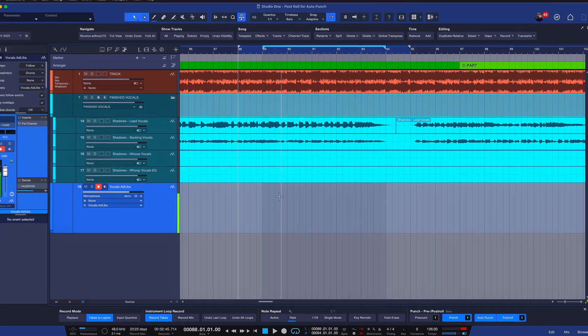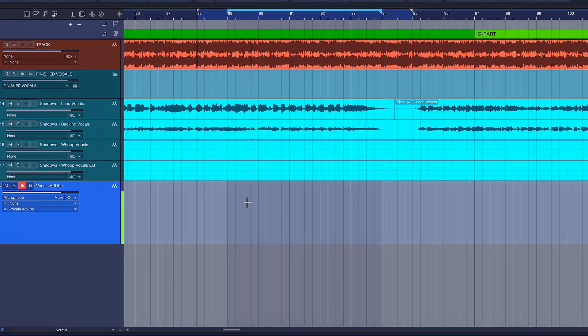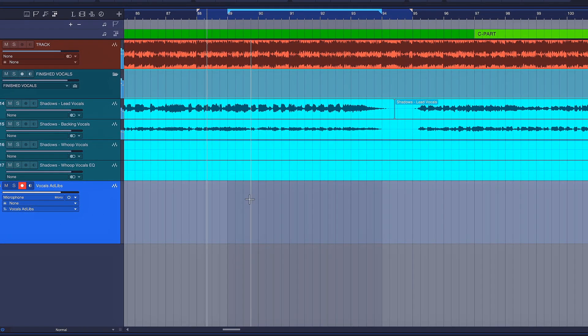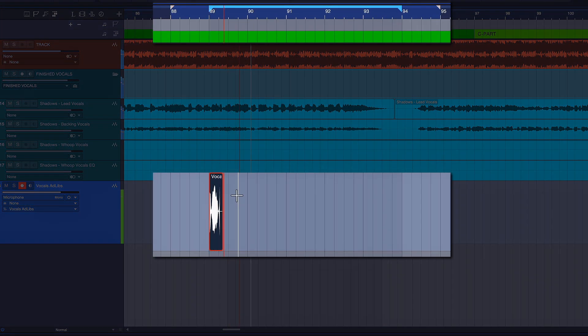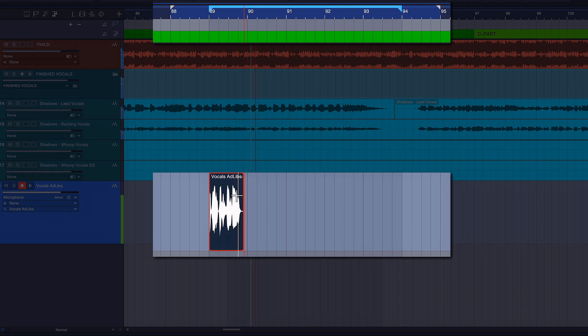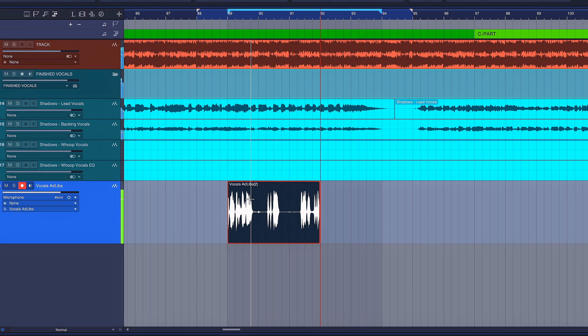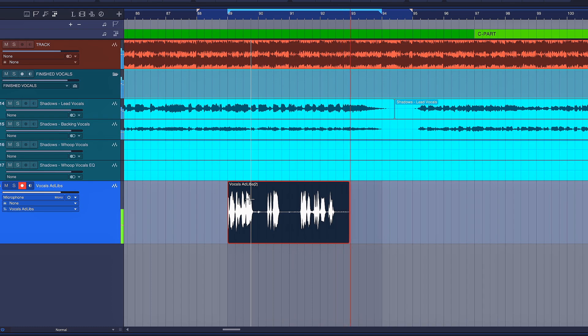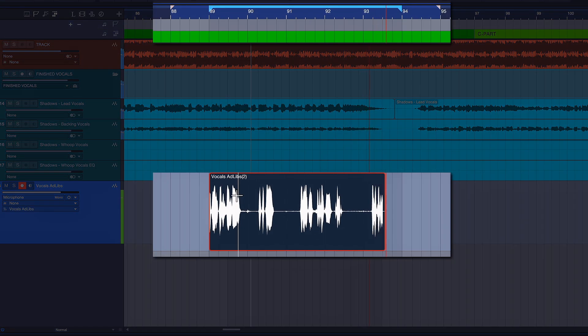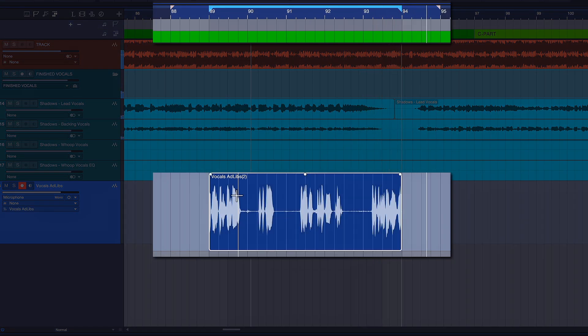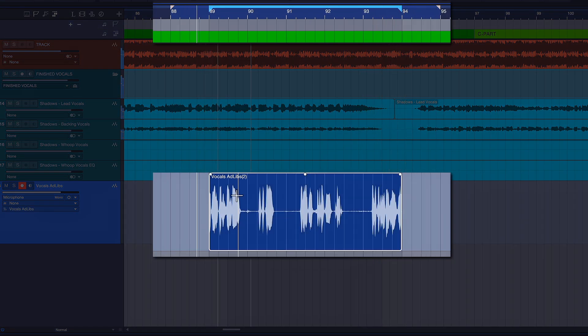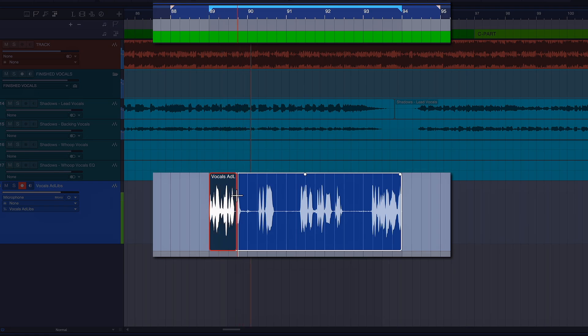Let's look at how this would be in practice. So the vocalist gets one bar to prepare, then they can sustain the note here and they get a bit of breathing space before they can start with the next take.